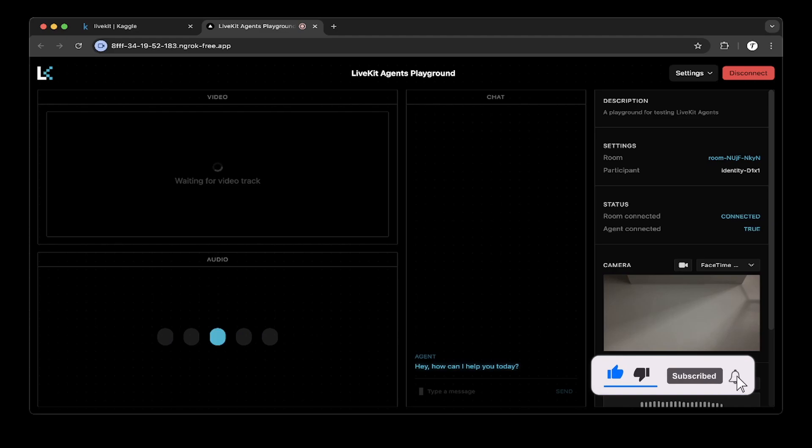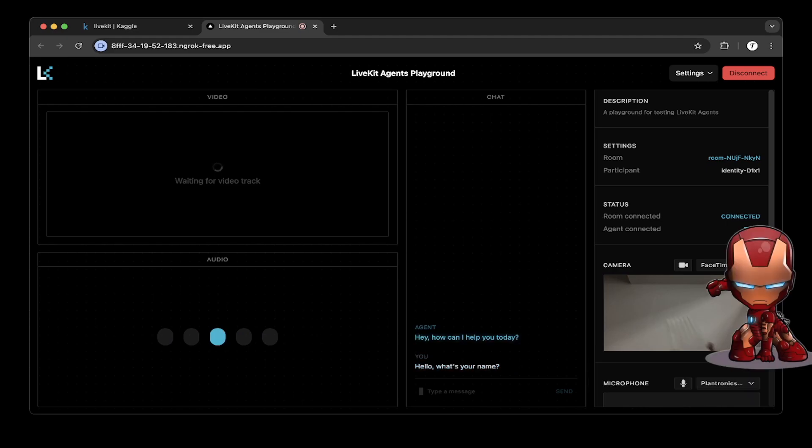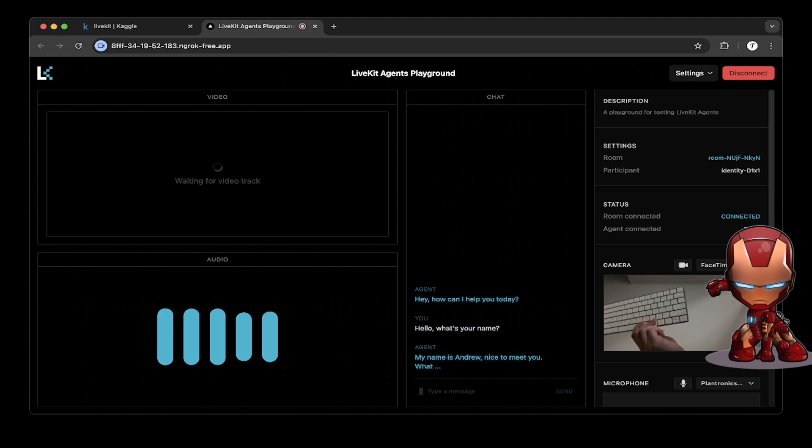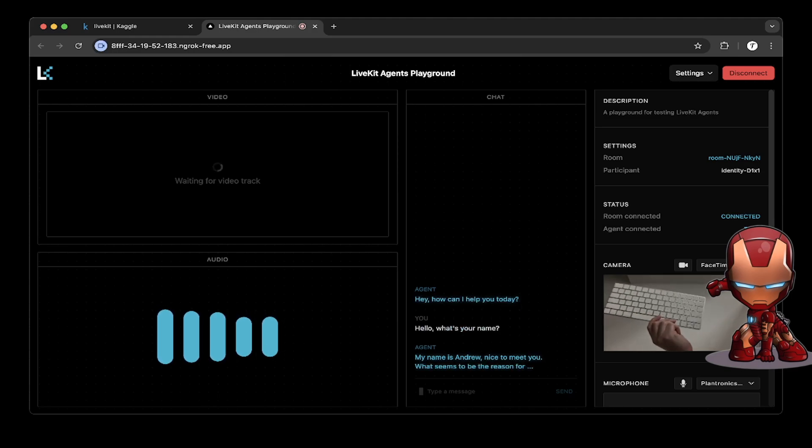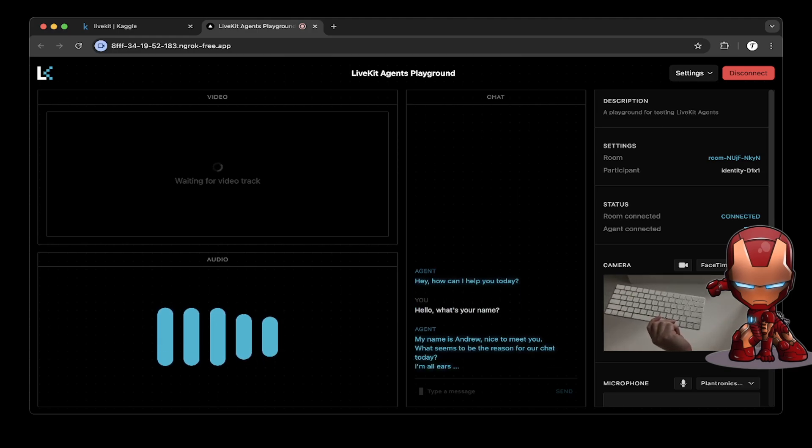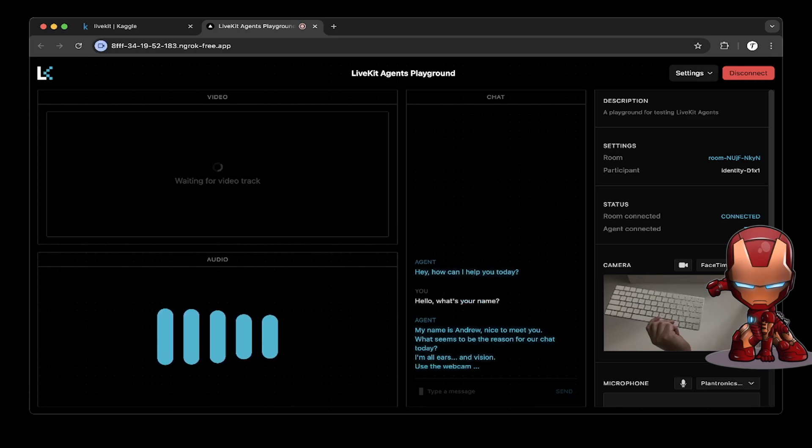Hello, what's your name? My name is Andrew, nice to meet you. What seems to be the reason for our chat today? I'm all ears and vision. Use the webcam if you need to share something.